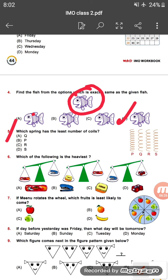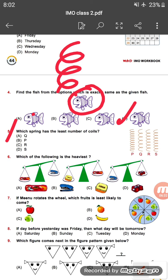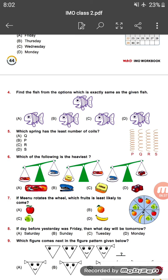Question five: which spring has the least number of coils? Coils are the loops of the spring. Among springs P, Q, R, and S, spring Q has the least number of coils. So the answer is option A.